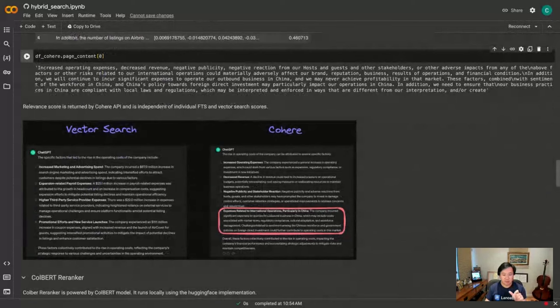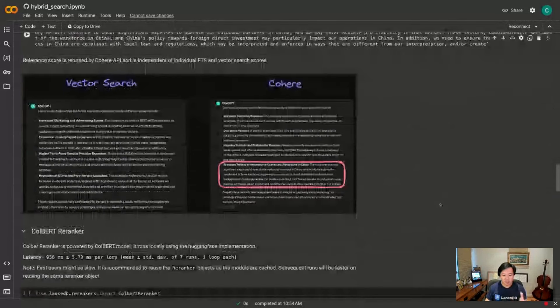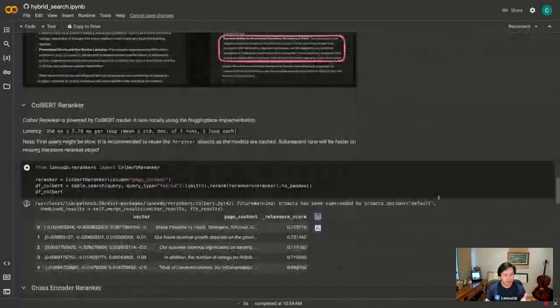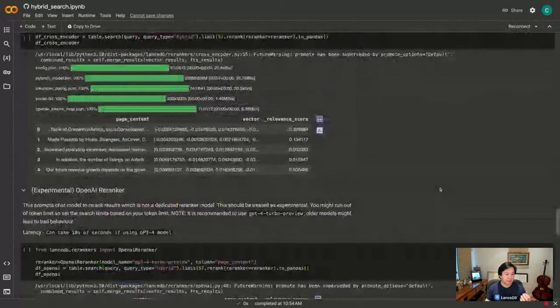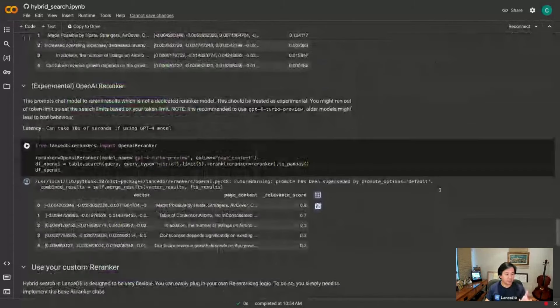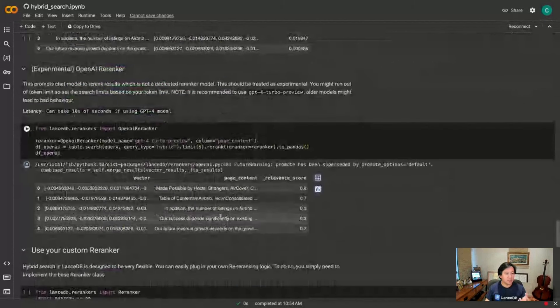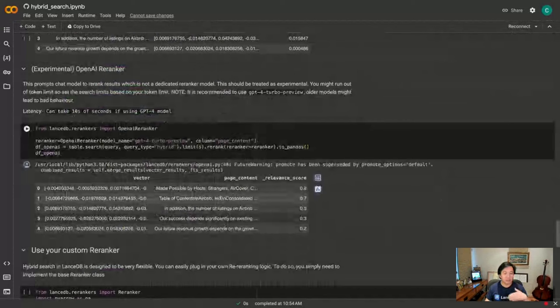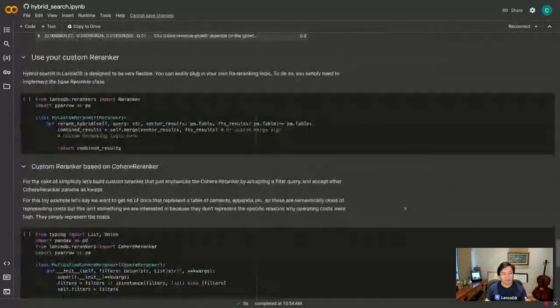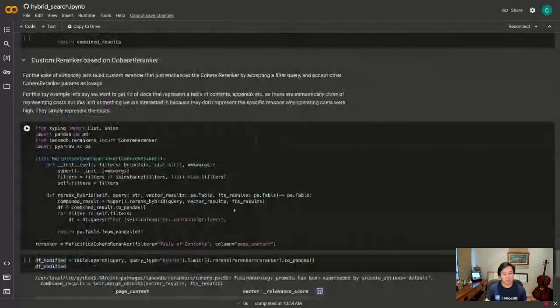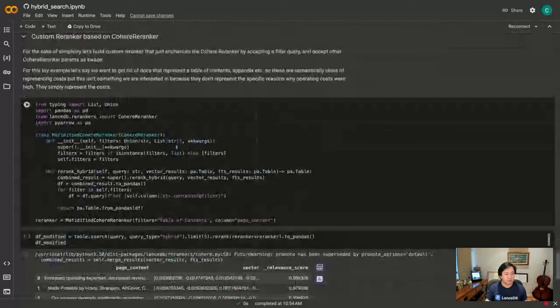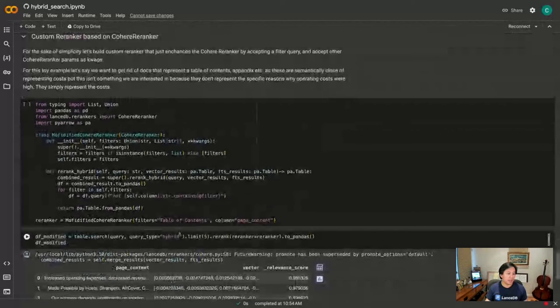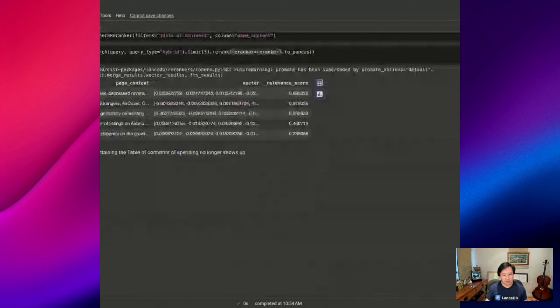So we support Colbert re-ranker, Cross Encoder, and Jina re-ranker, and an interesting OpenAI re-ranker where we're actually prompting OpenAI to become an expert re-ranker. And then of course with a few lines of code you can actually write your own custom re-ranker and plug that in to the search process.